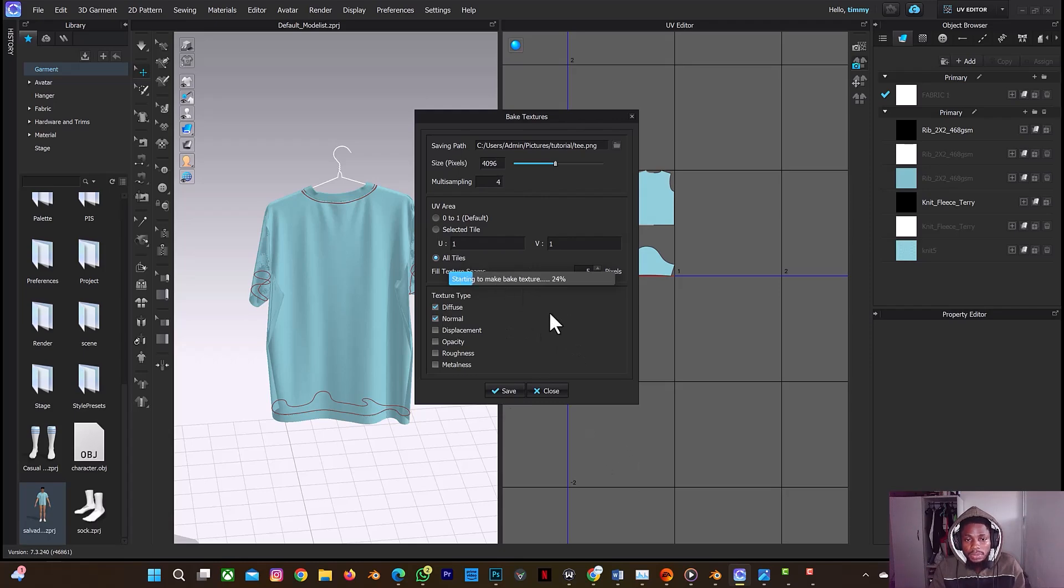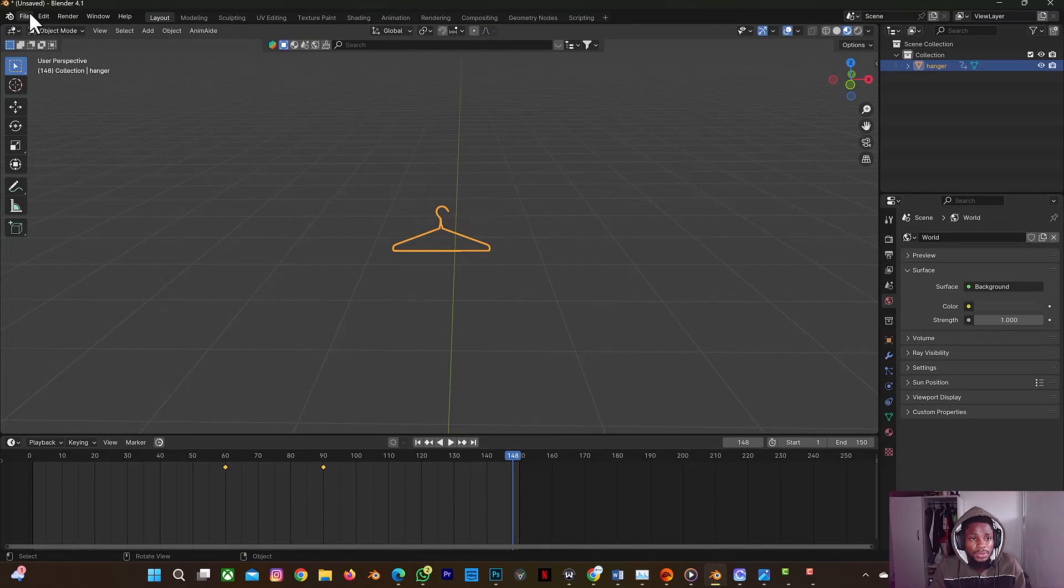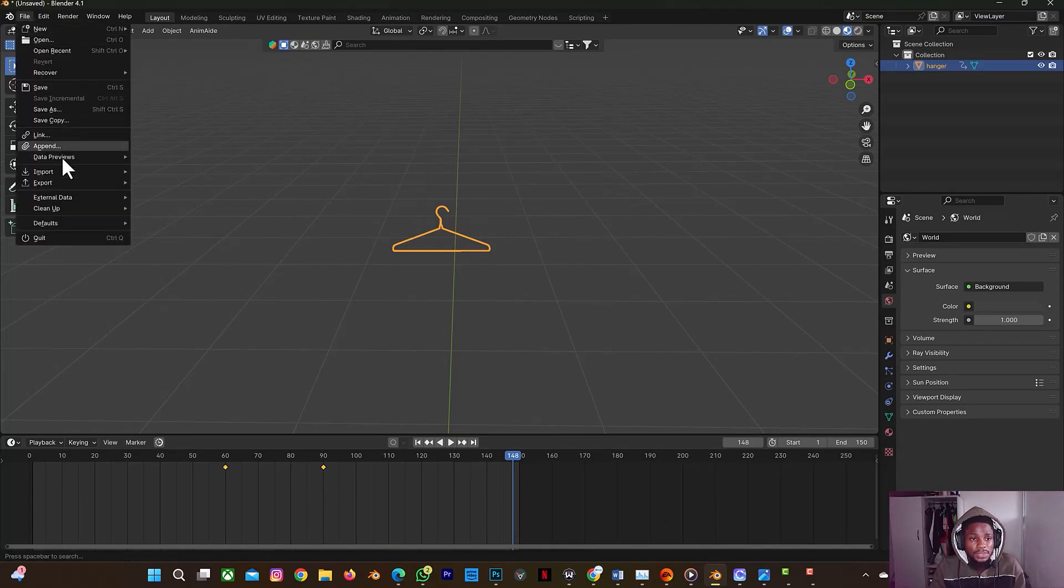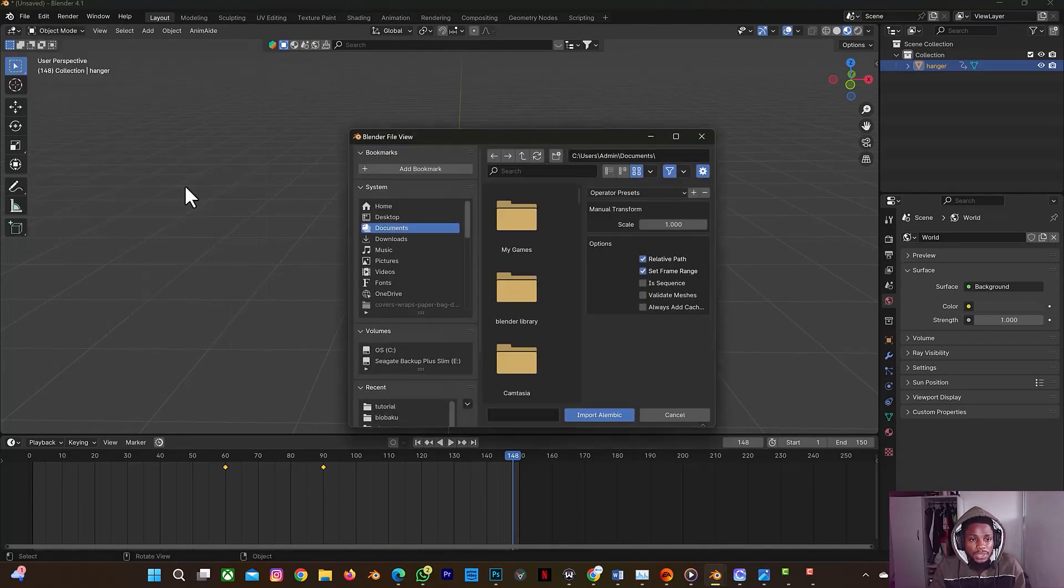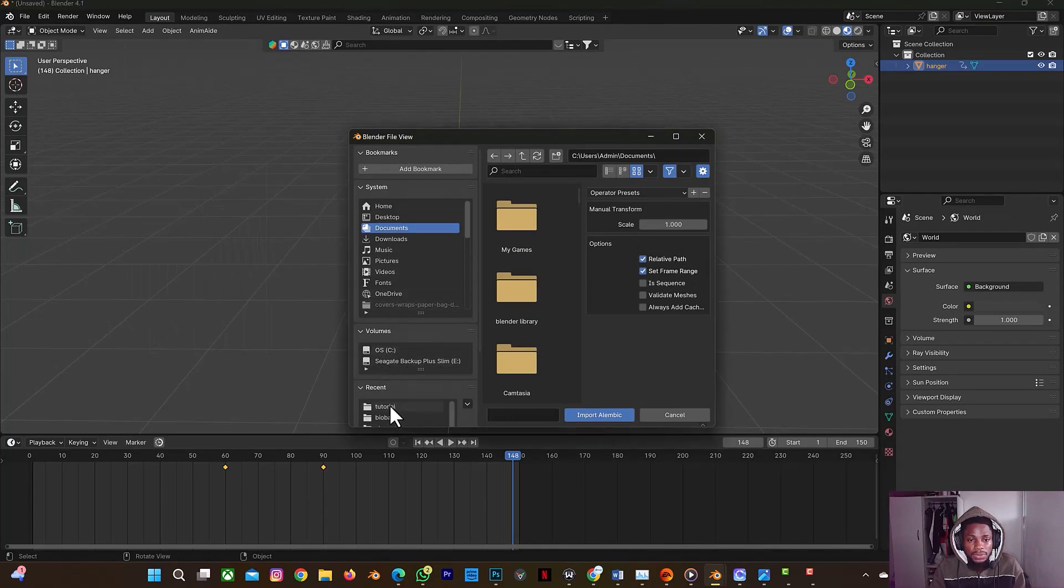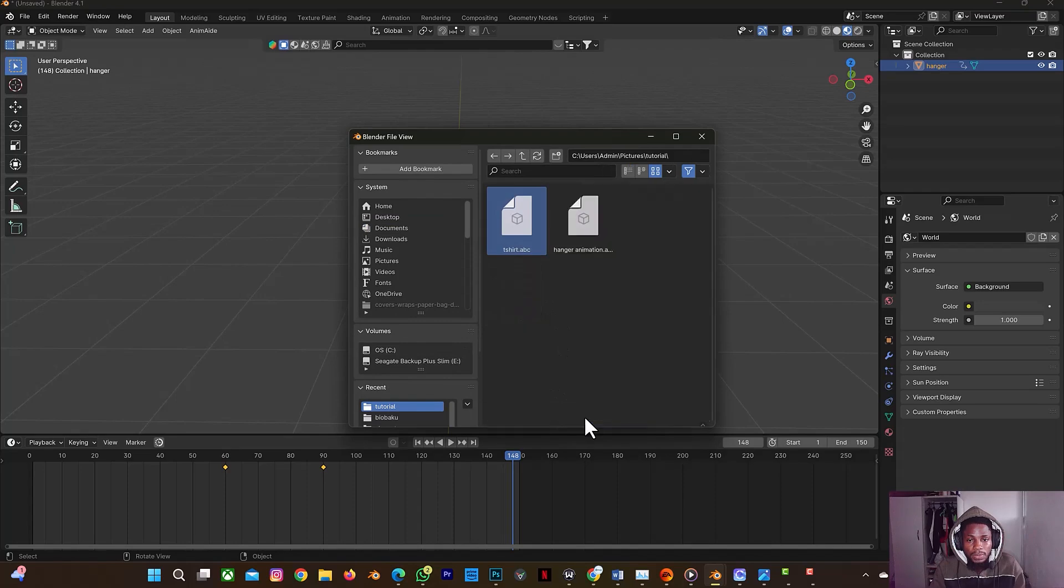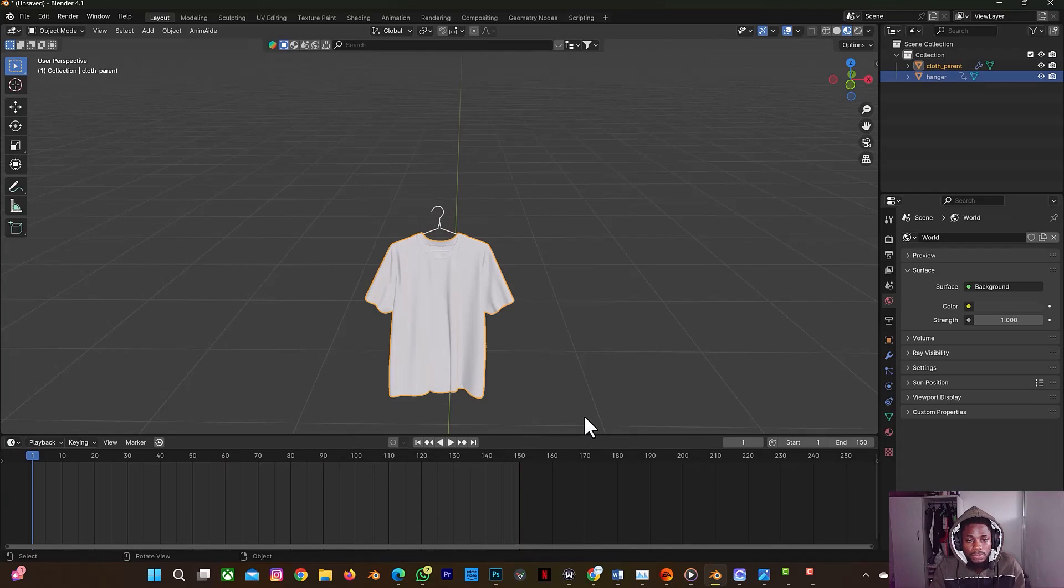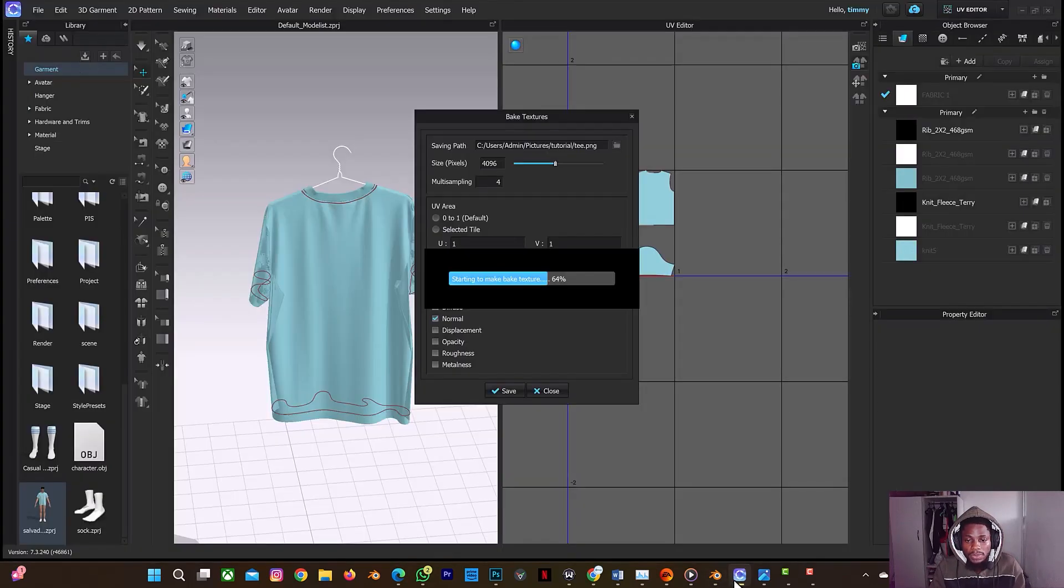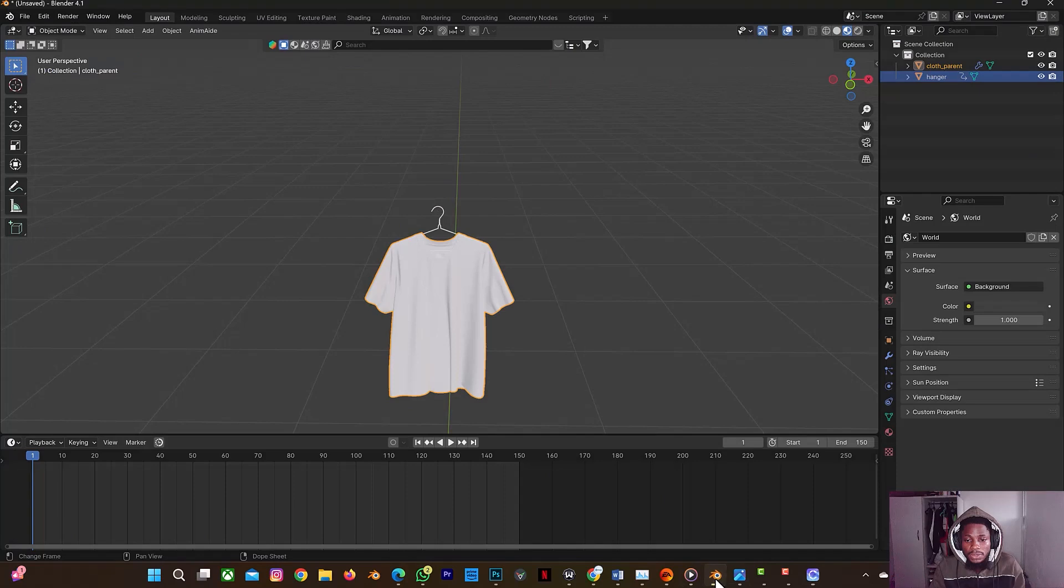So let's go to the UV editor. Okay, so let's select this icon to bake. Then we're going to select the folder where I want to save our animation. I'm going to select only the diffuse and normal 4K and save. While it is still baking the texture, let's just go back to Blender.